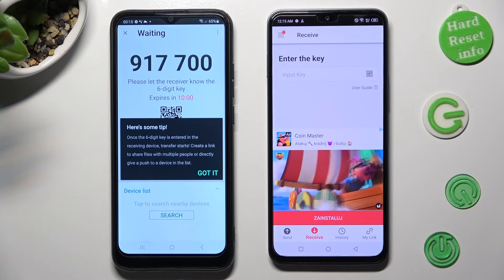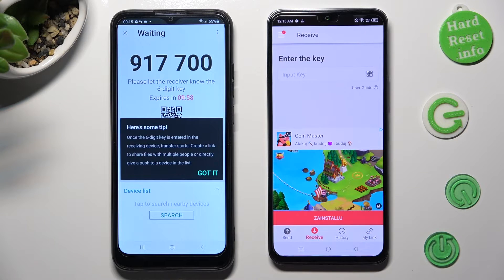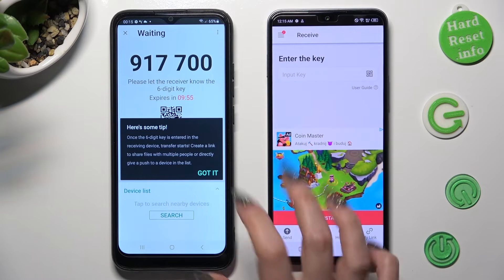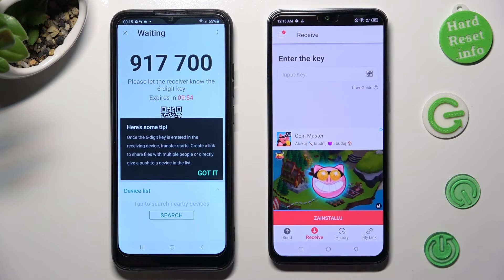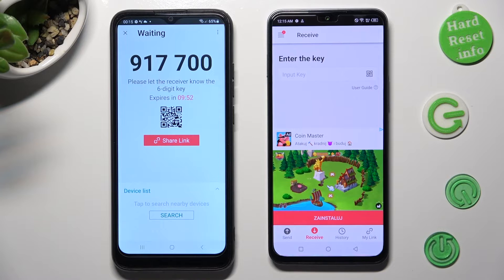Click on Got It in the pop-up. Finally, pick one of those connection methods.